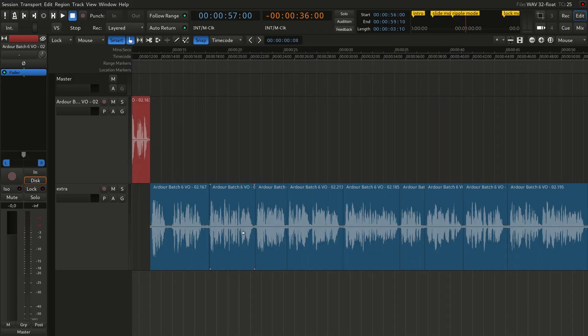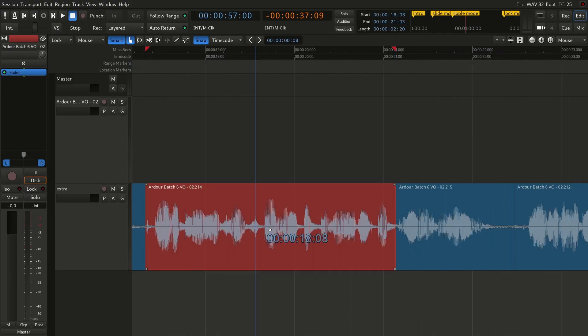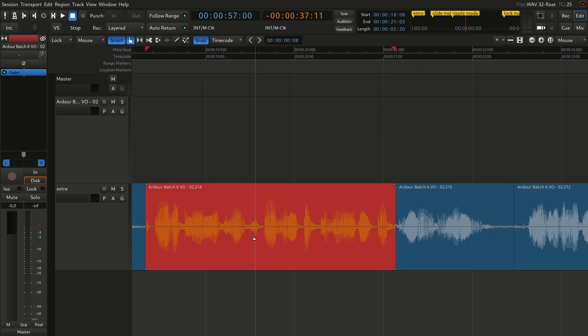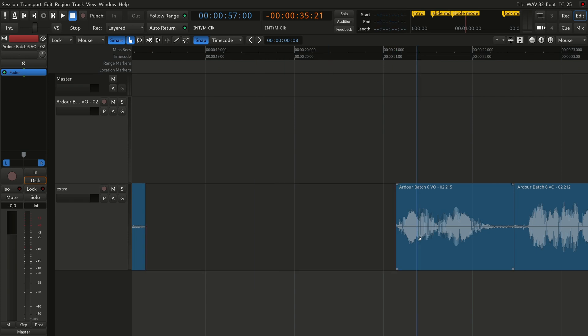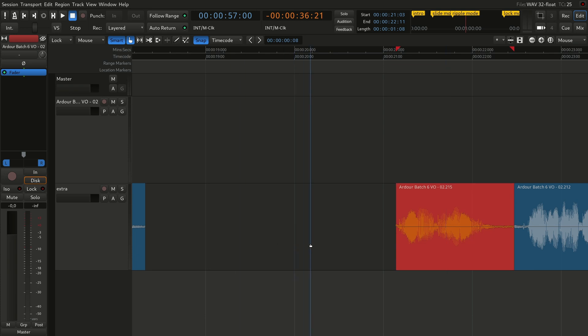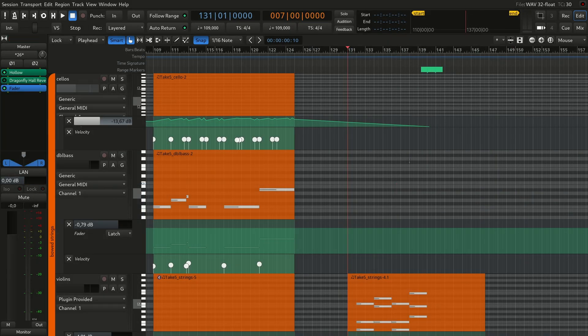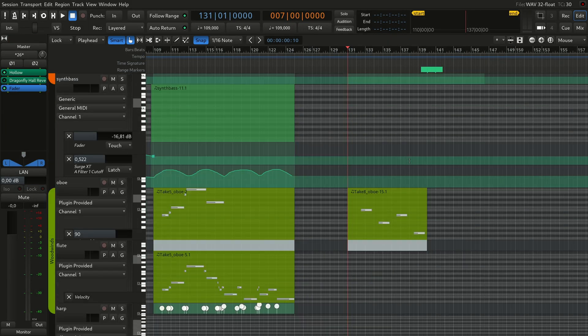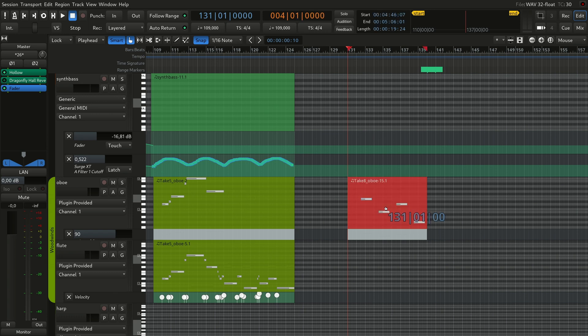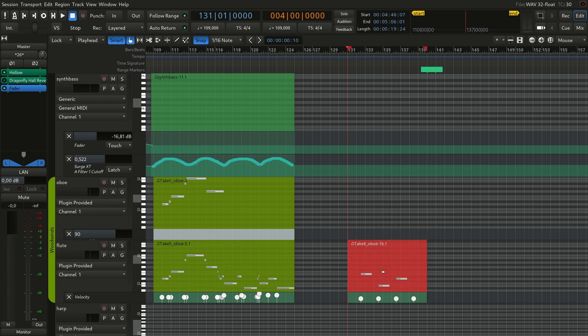Finally, the lock edit mode is designed to prevent you from accidentally moving regions on the timeline. When you cut a selection, the remaining parts of the region stay where they are. You can also move clips vertically — for example, when you need to move a part of a composition to a different track to be played by a different virtual instrument — but you just can't change the region's position in time.